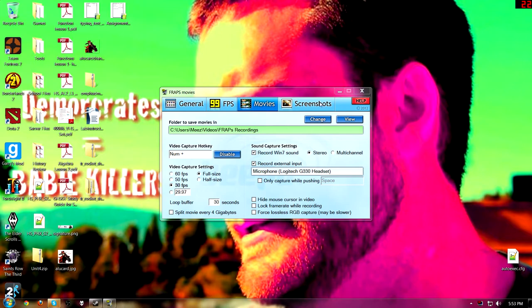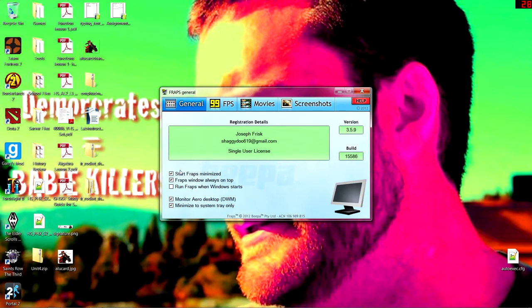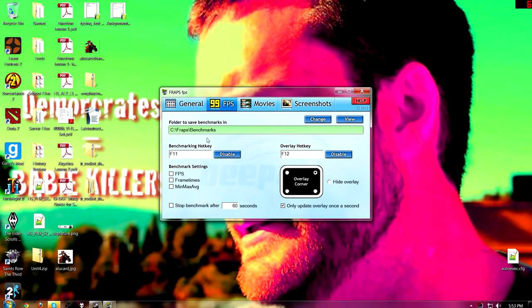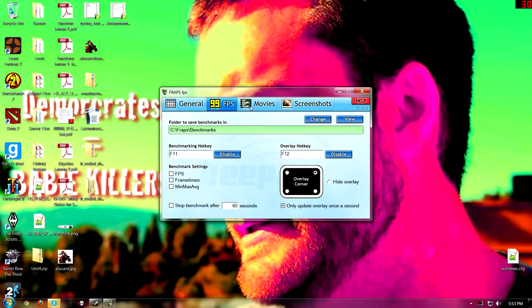Okay, so is this recording? I think it is. Basically we're gonna be doing a short little Fraps tutorial because somebody wanted one.